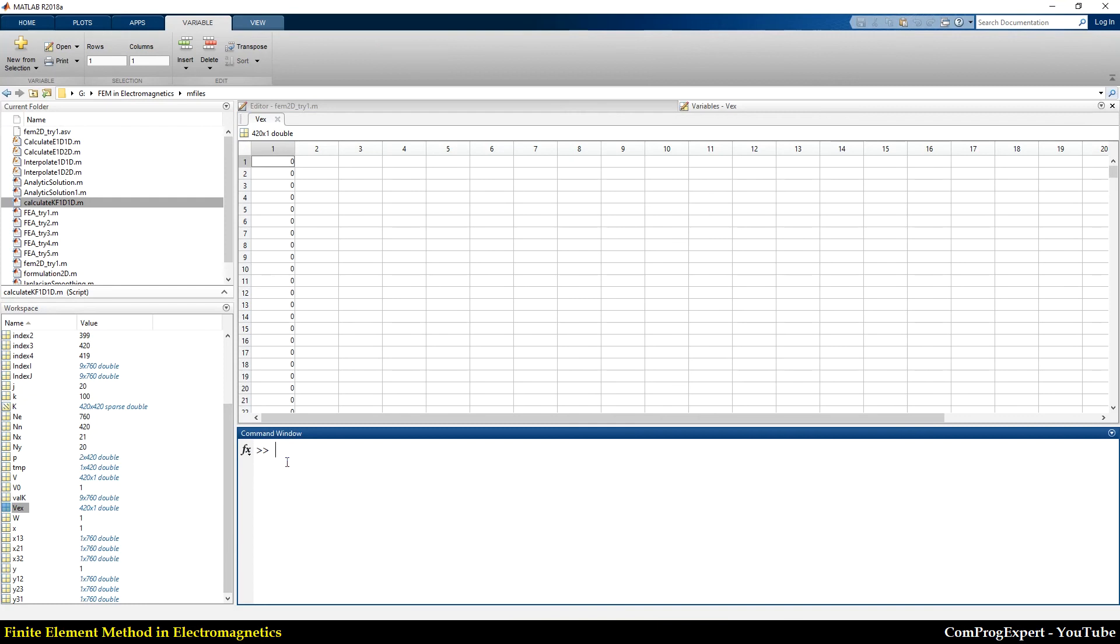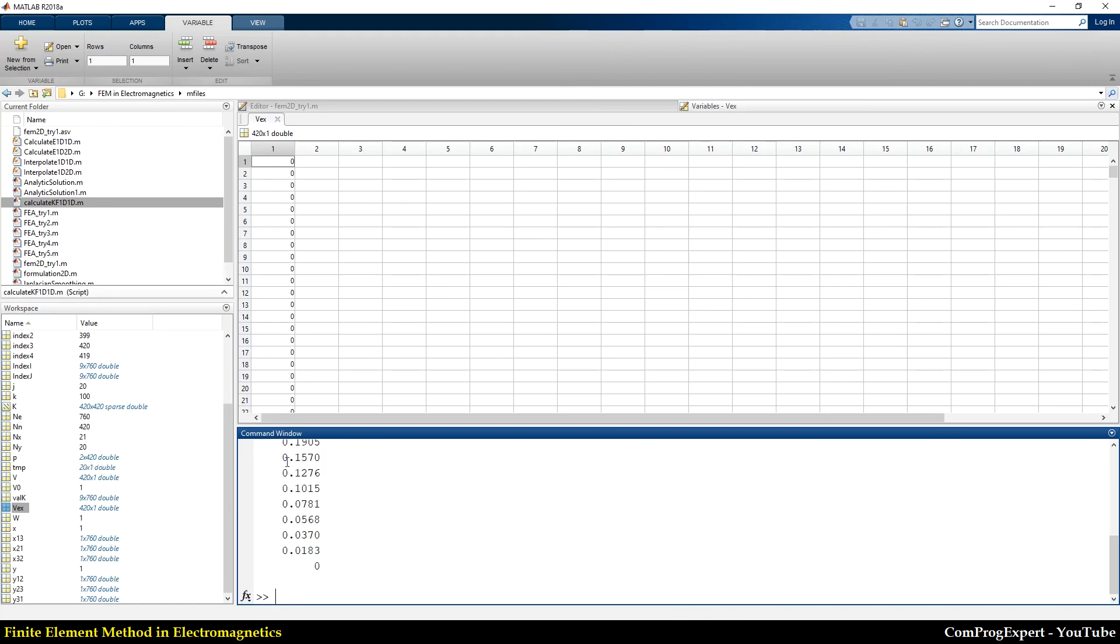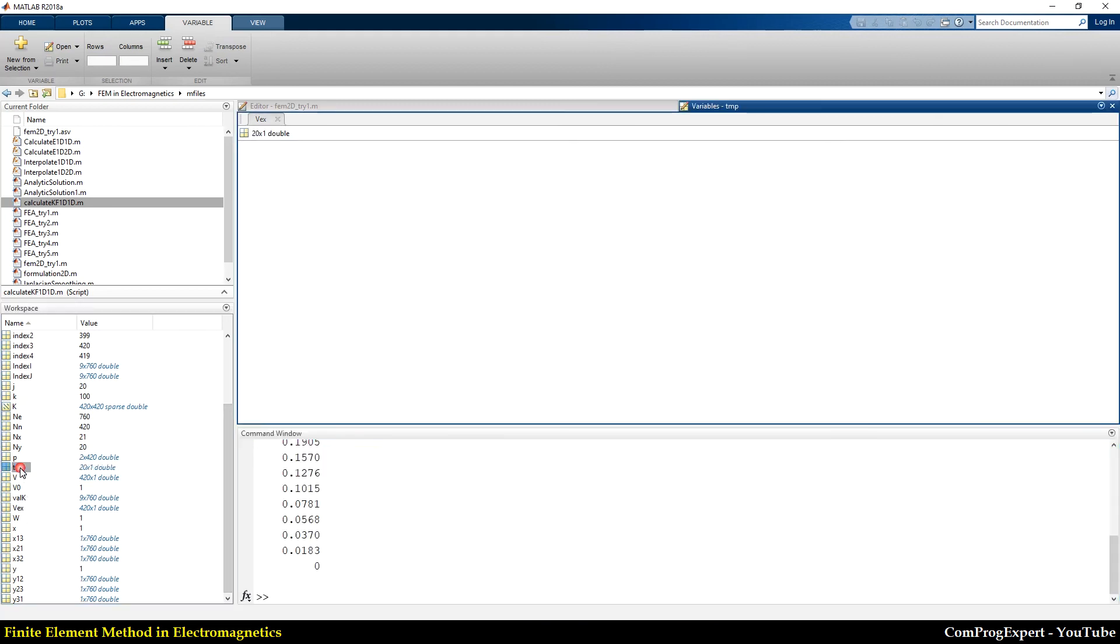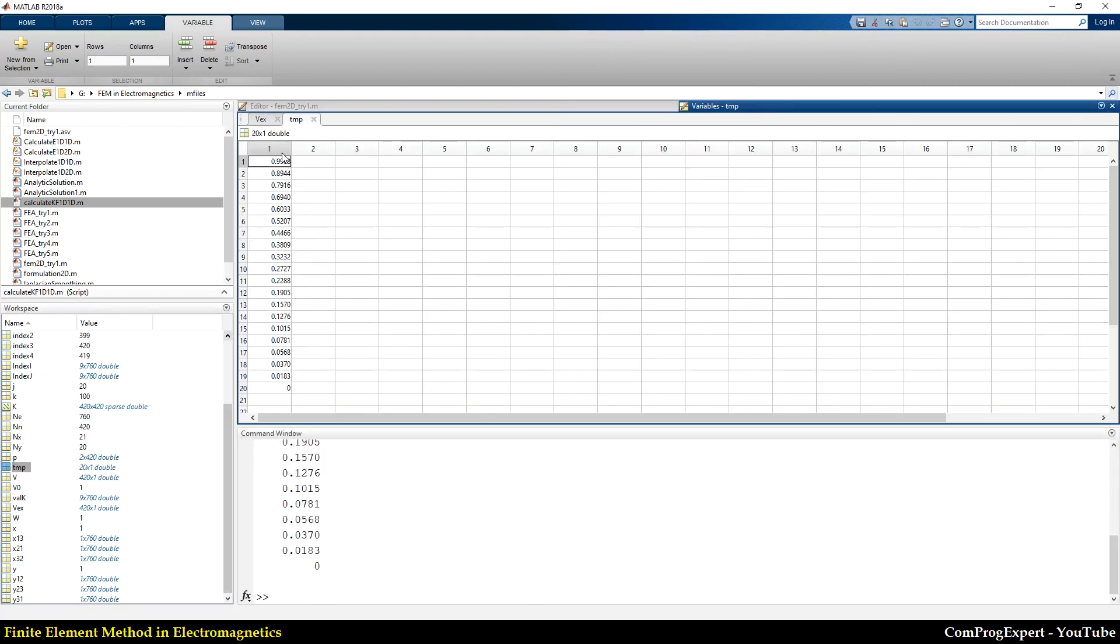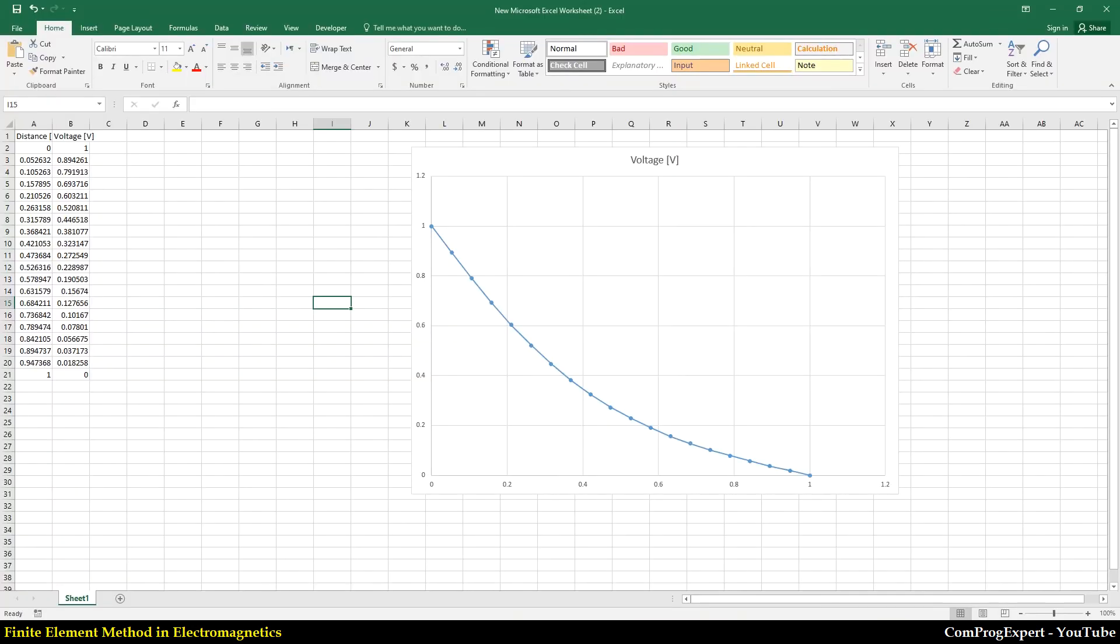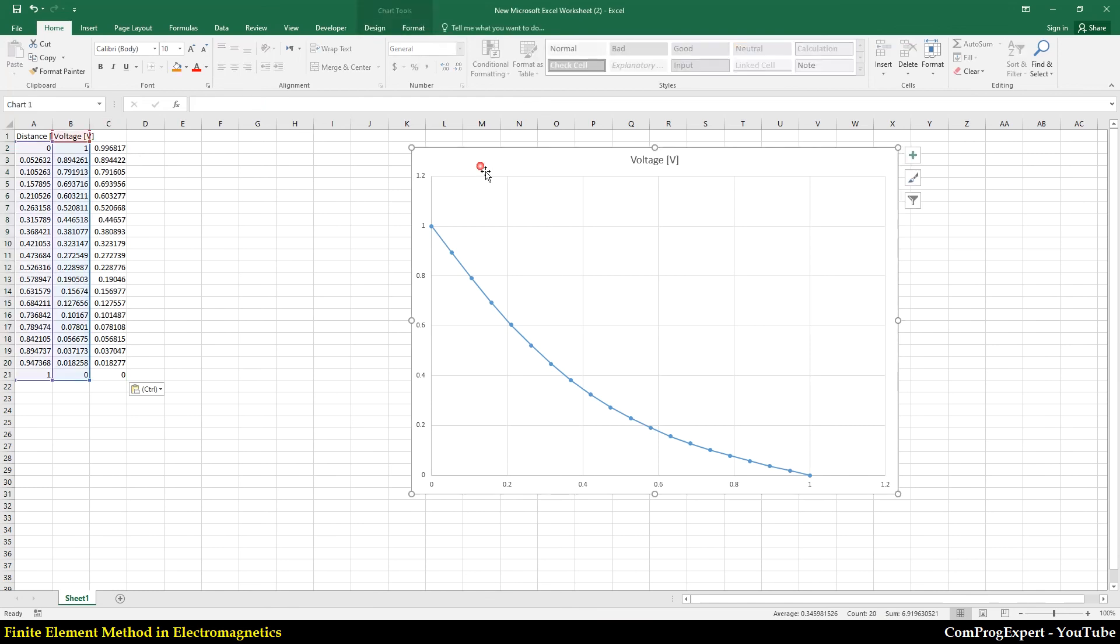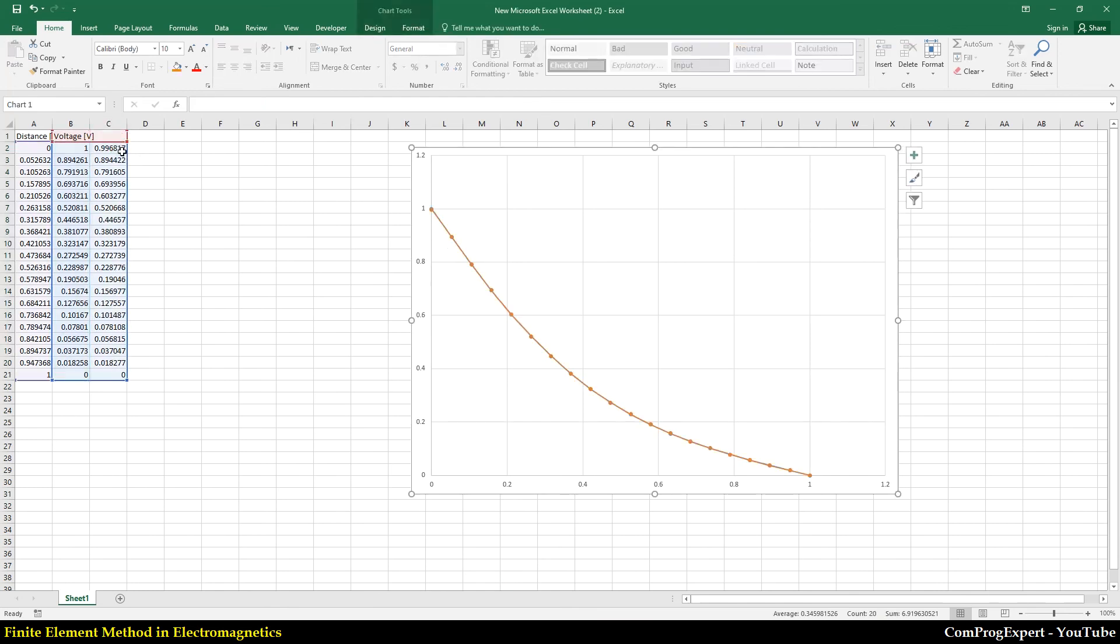This is our exact solution. Actually, I write here a temporary variable that is exact solution of index. The last indices that we calculated. And here is the TMP. Copy. Paste.